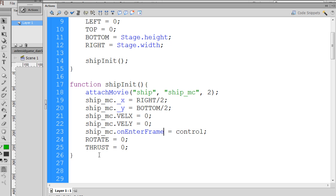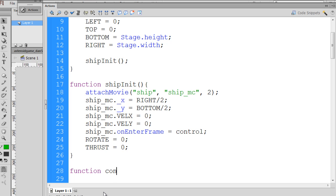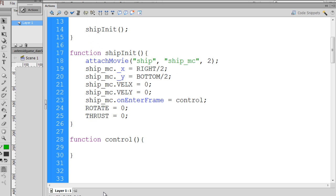So the ship is calling a function called control — notice there are no open and closed parentheses here, just a semicolon. That means we need to write a function named control. We'll go two lines down and type function control, then open and closed parentheses, open curly brace, and closed curly brace. It's time to write our control function, which is going to handle our ship controls.